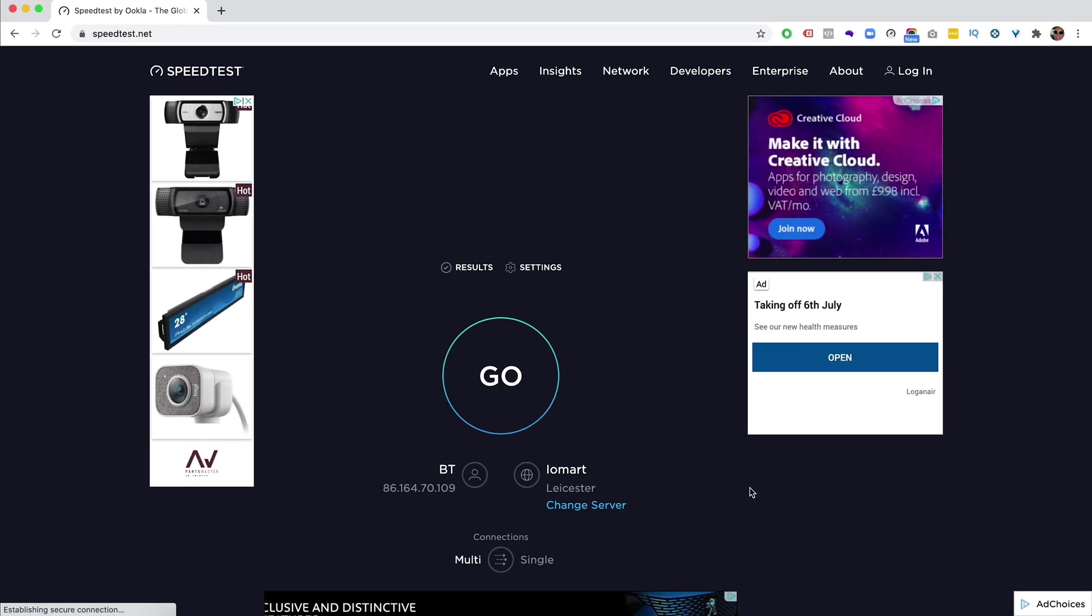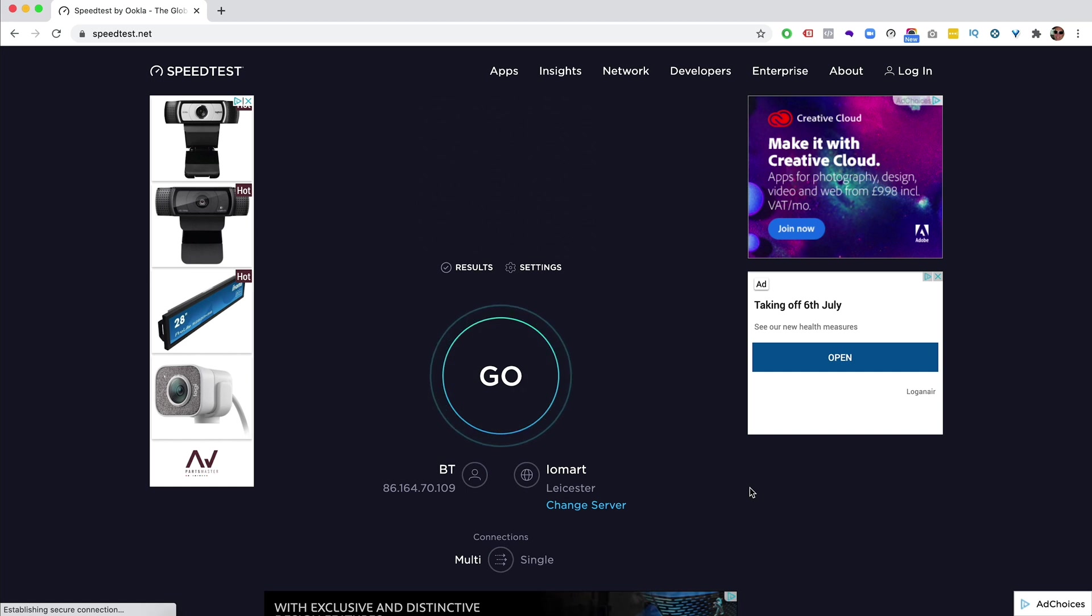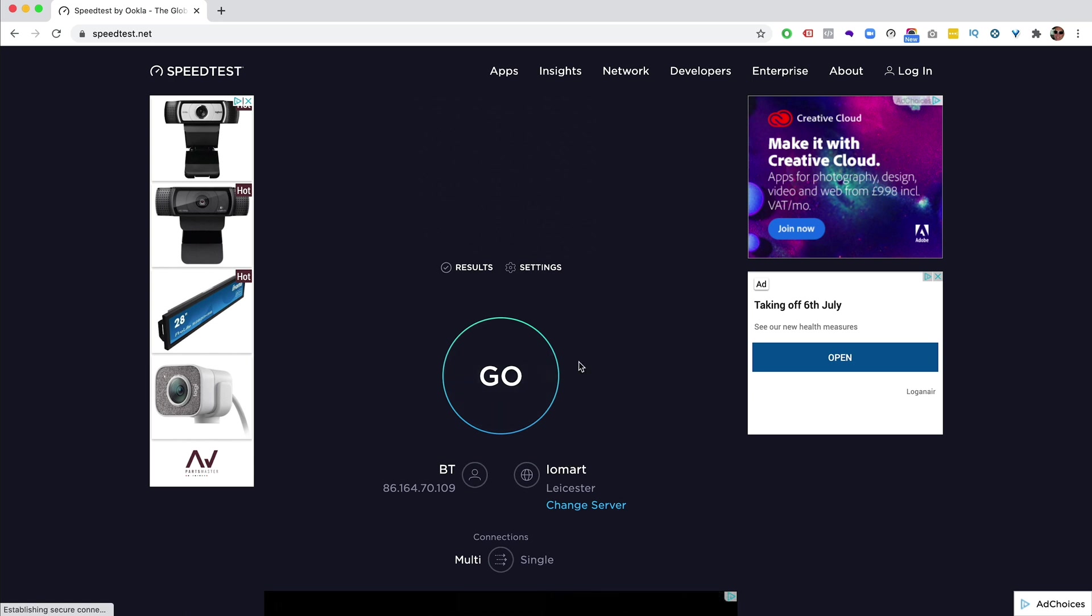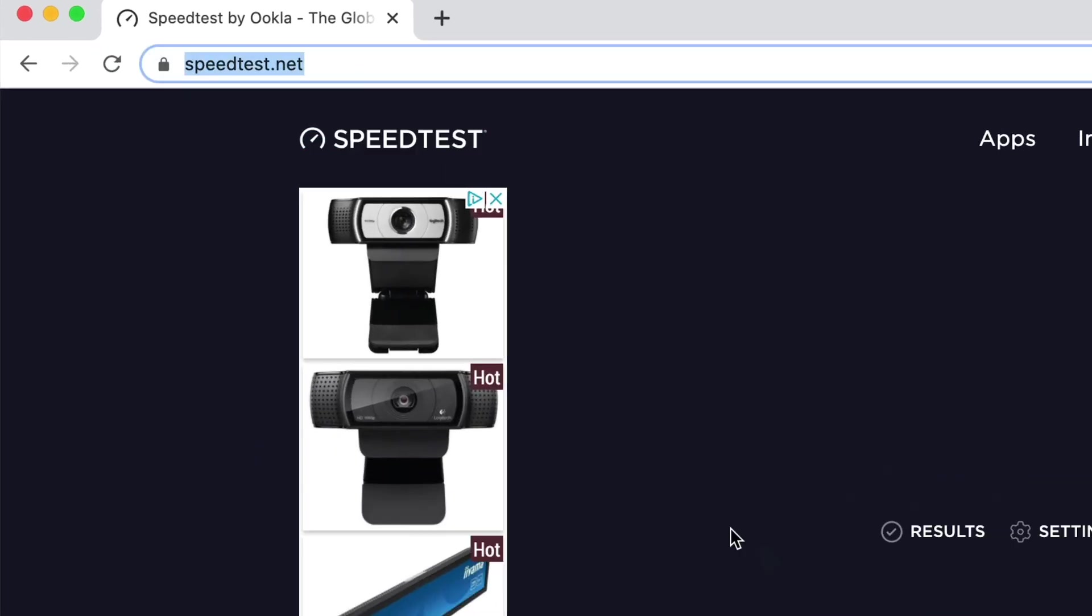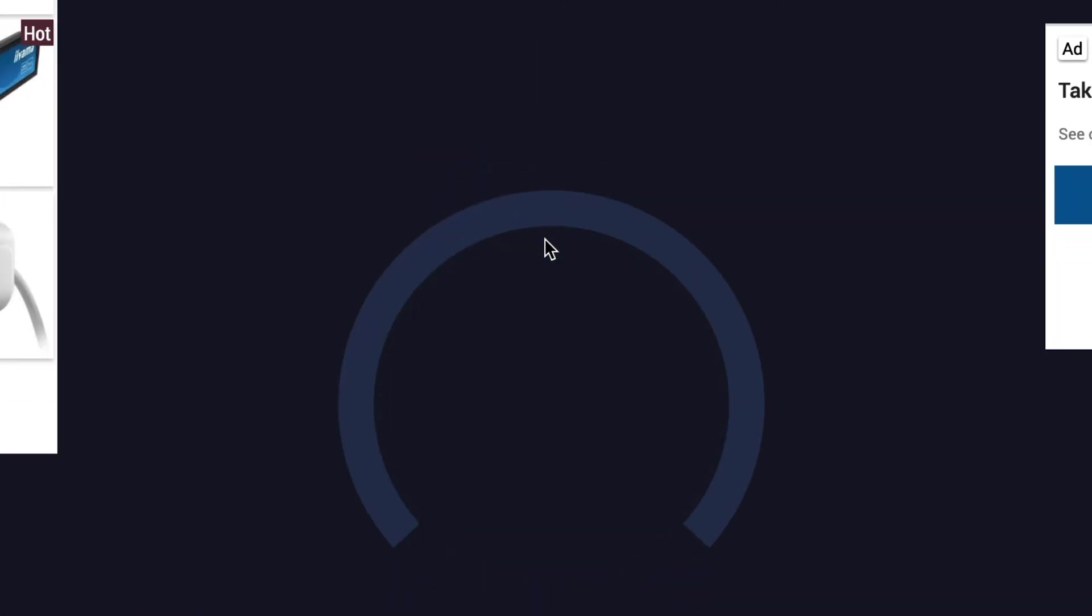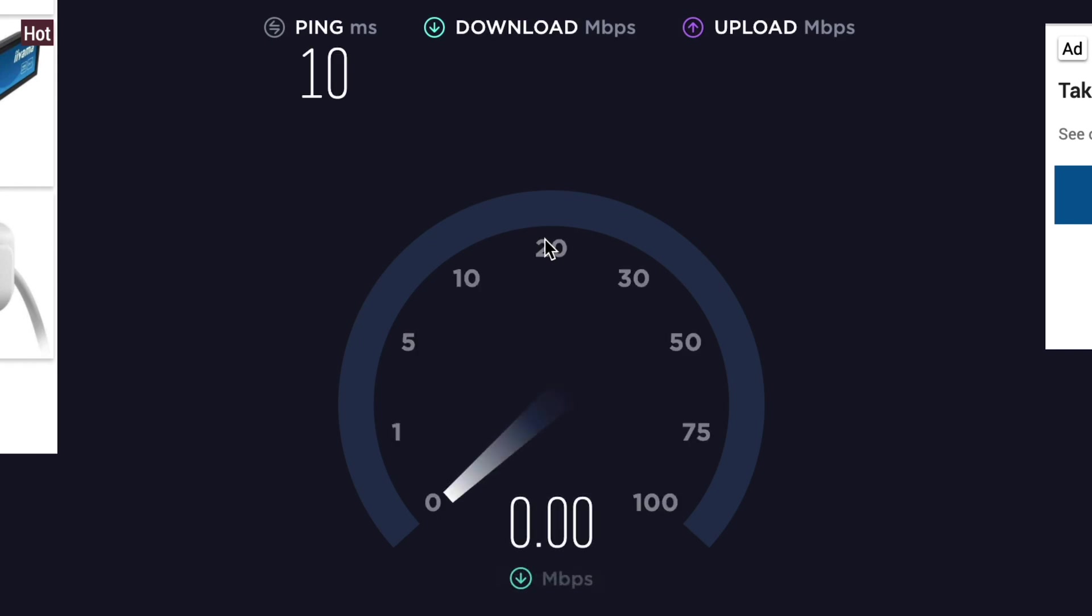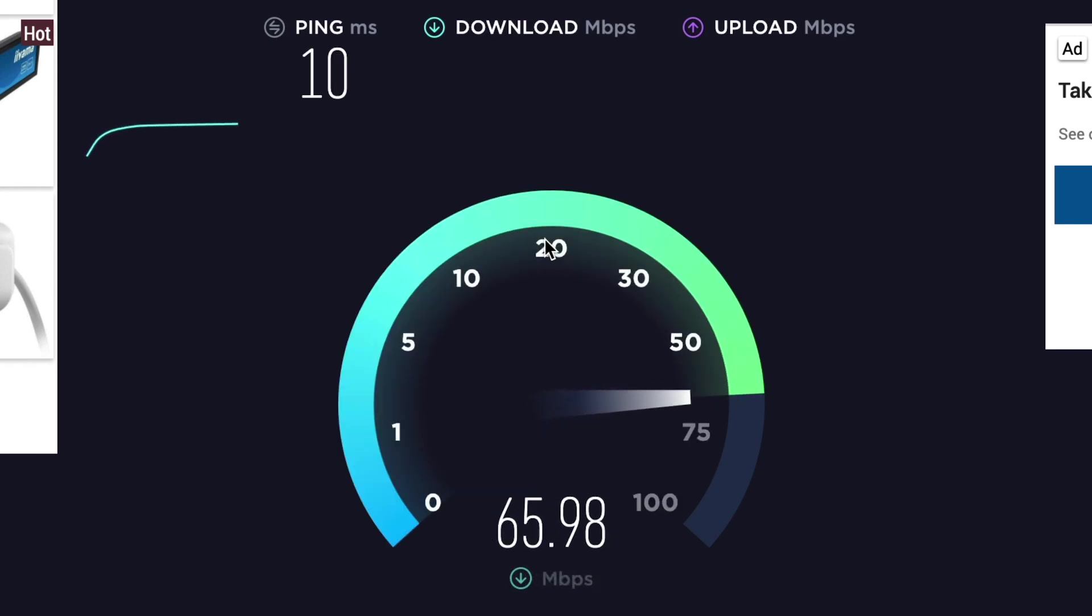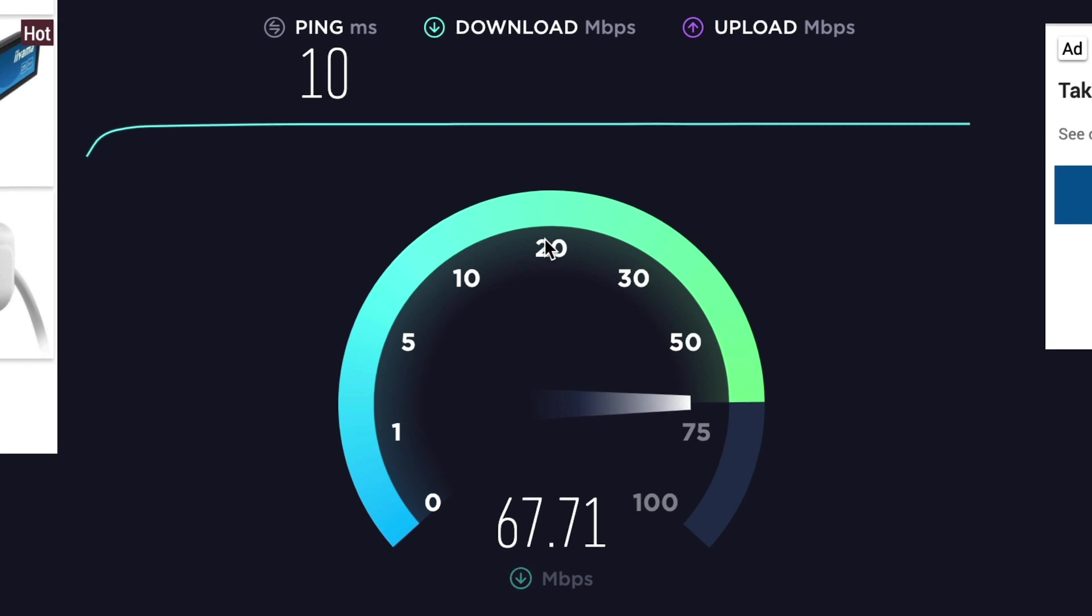Now, the first place you want to visit is speedtest.net. So we want to measure the speed of our internet connection. So just go to, as I said, speedtest.net, click on the big go, and it will then run a test and measure the download and upload speed of our internet connection.